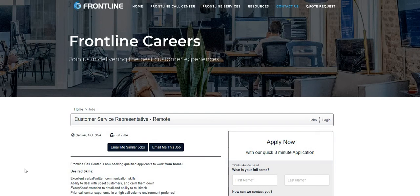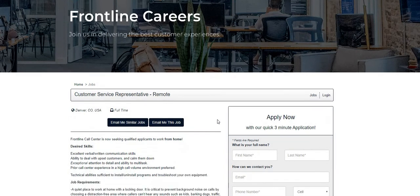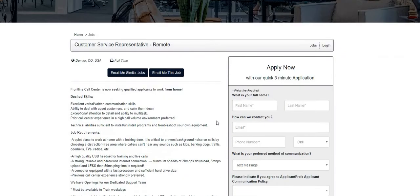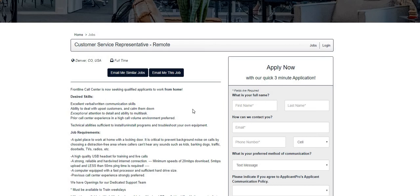Now let's just jump right into the video. The name of the company is called Frontline. They are looking for customer service representatives. Frontline Call Center is now seeking qualified applicants to work from home. From what I have been told, this company is hiring immediately, so be sure after the video to fill out this quick three minute application if you guys are interested in applying for this position.